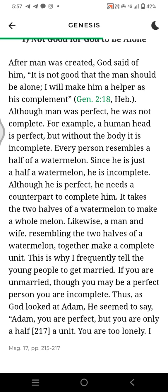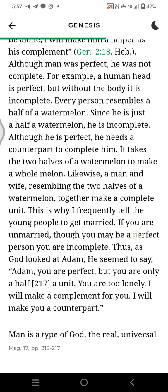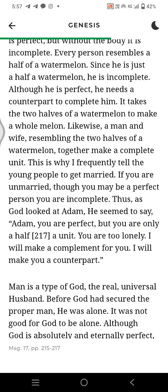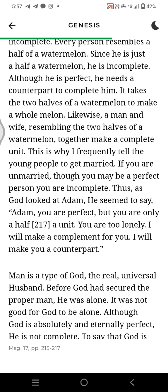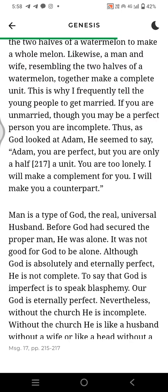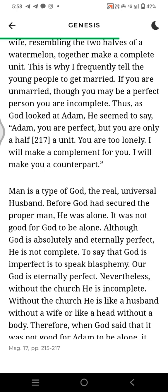After man was created, God said of him, 'It is not good that the man should be alone. I will make him a helper as his complement.' Although man was perfect, he was not complete. For example, if a human head is perfect but without the body, it is incomplete. Every person resembles a half of a watermelon. Since he is just a half of a watermelon, he is incomplete. Although he is perfect, he needs a counterpart to complete him. It takes the two halves of a watermelon to make a whole melon. Likewise, a man and a wife resembling the two halves of a watermelon together make a complete unit.